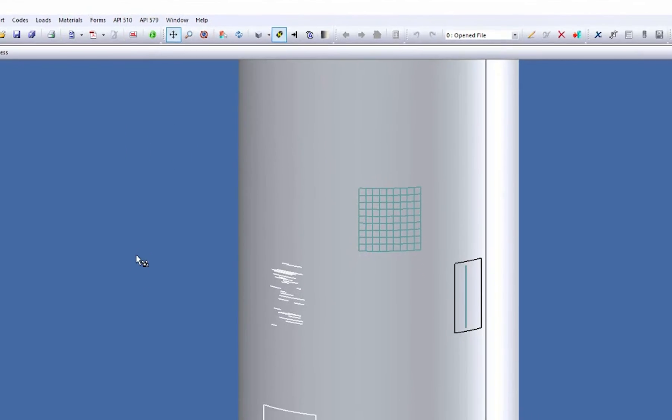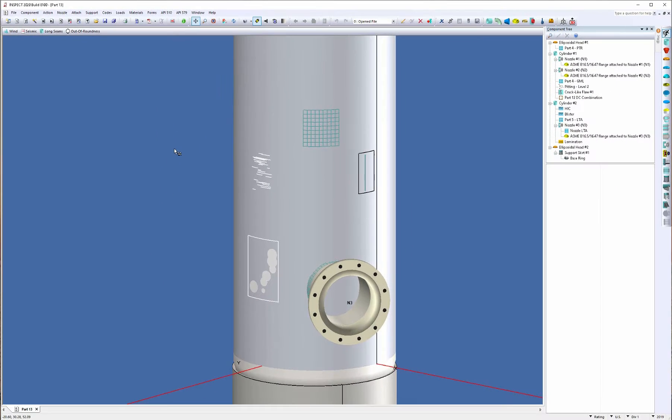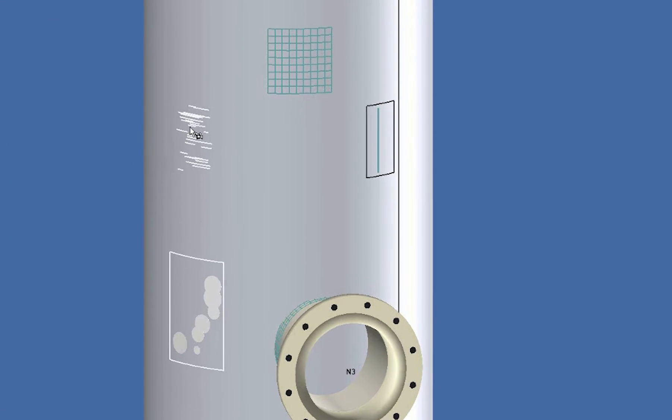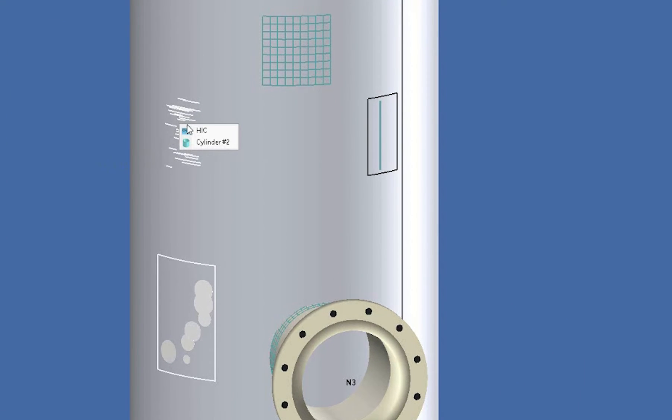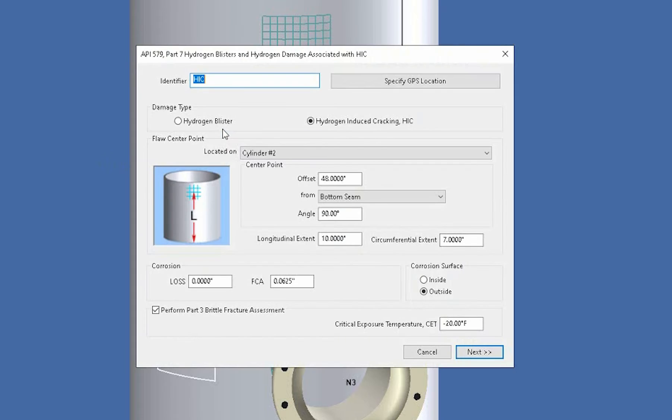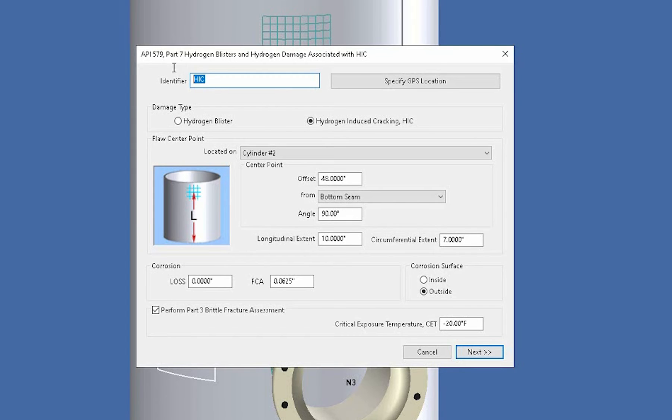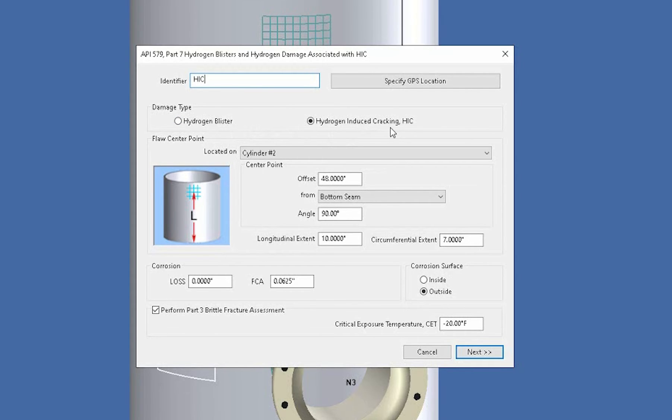Now I've already gone ahead and modeled this so we're actually going to open this dialogue and we're going to go through the input. So I'm just going to simply right click on the damage flaw and it'll open it up. So the first thing you're going to specify is the identifier if you want to name it something else if you have a company standard you fill this in here. And then the type of damage, either you're going to look at a hydrogen blister or hydrogen induced cracking.